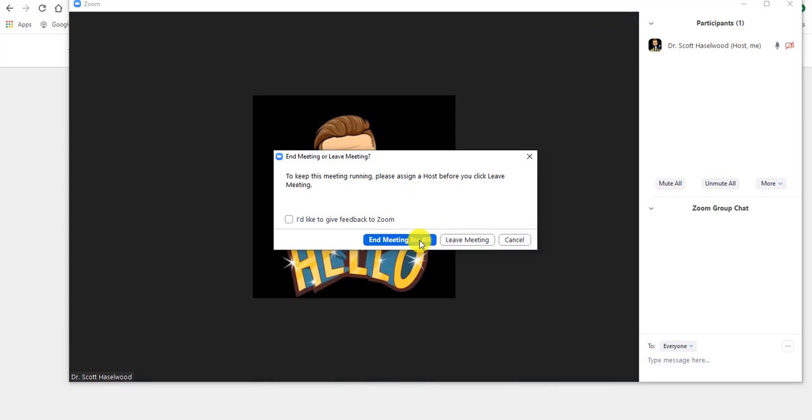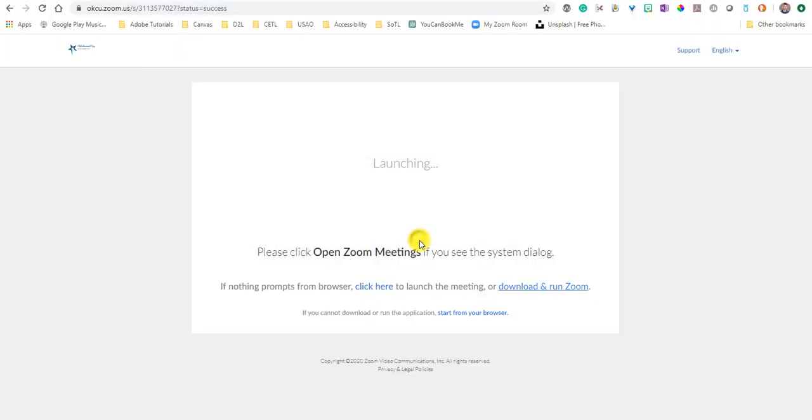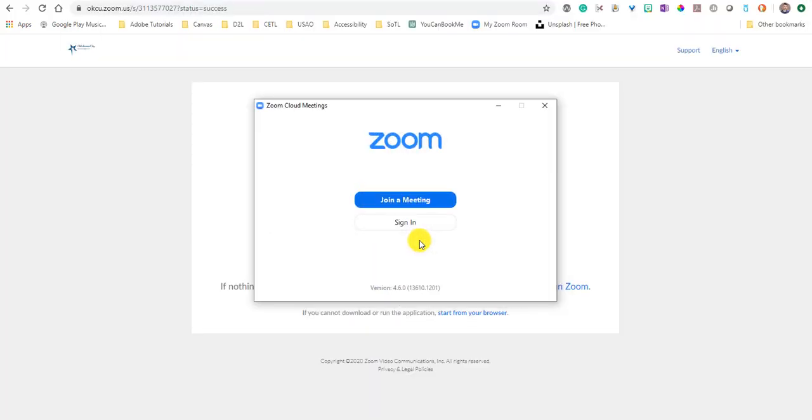And if you end the meeting for all, everybody's disconnected from the meeting. If you just leave the meeting, everybody else can stay in the meeting. So it's usually pretty good practice to go ahead and end the meeting for all, and then that's it. That's how you can utilize Zoom.